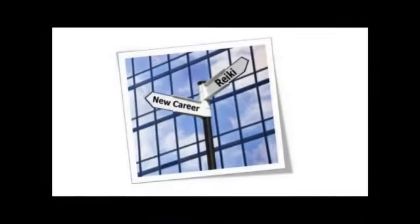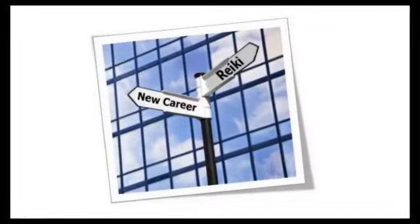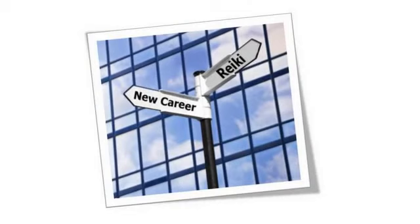or maybe you're already a Reiki Master and you were disappointed with the training and support you received from your Reiki Master, or you need help and guidance on how to create well-structured Reiki workshops for your own students, or perhaps you're semi-retired, unemployed or simply looking for a change in your career. Reiki can be a wonderful and rewarding part-time or even full-time career.